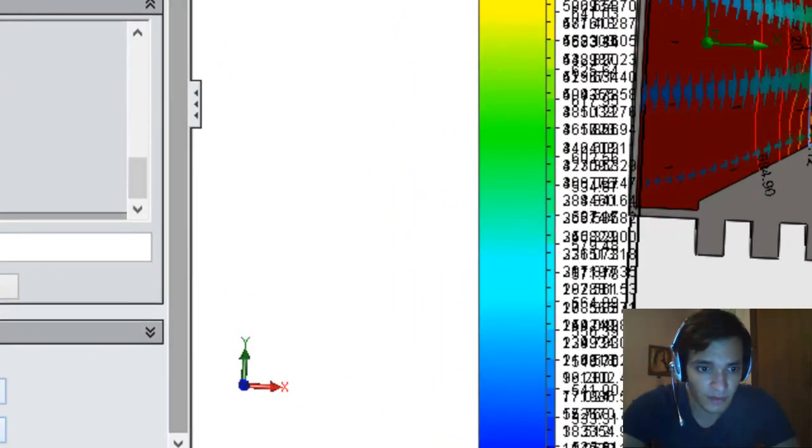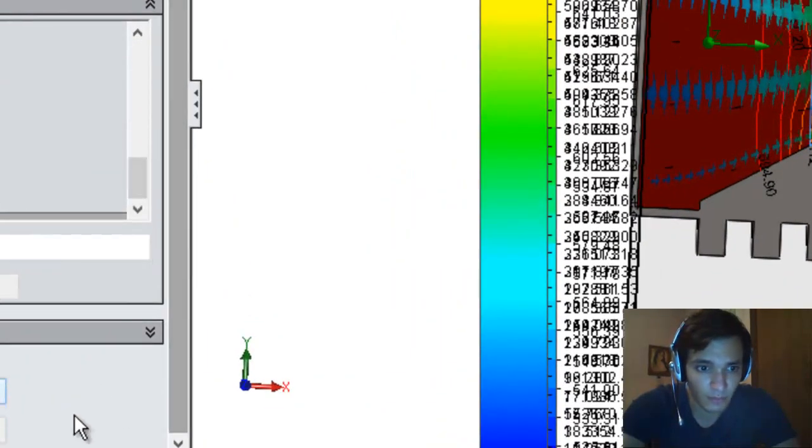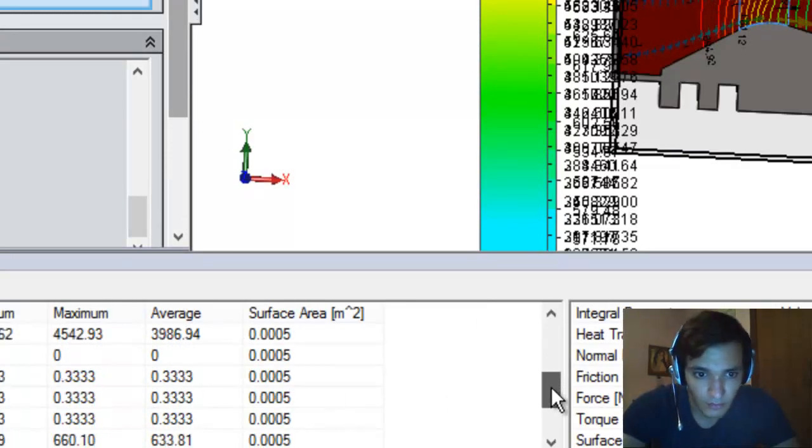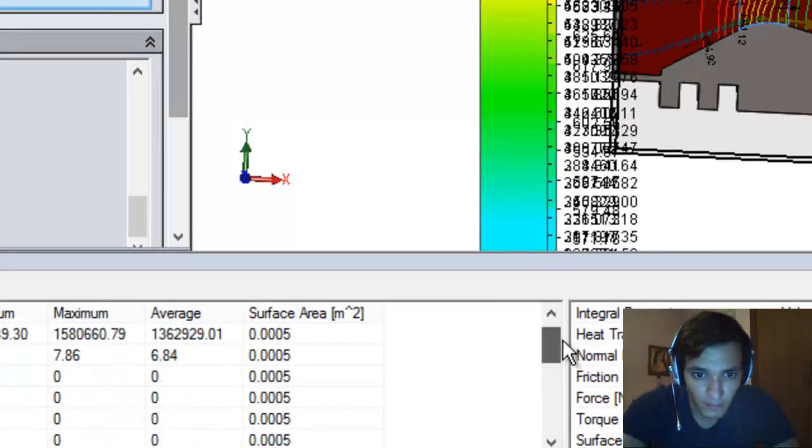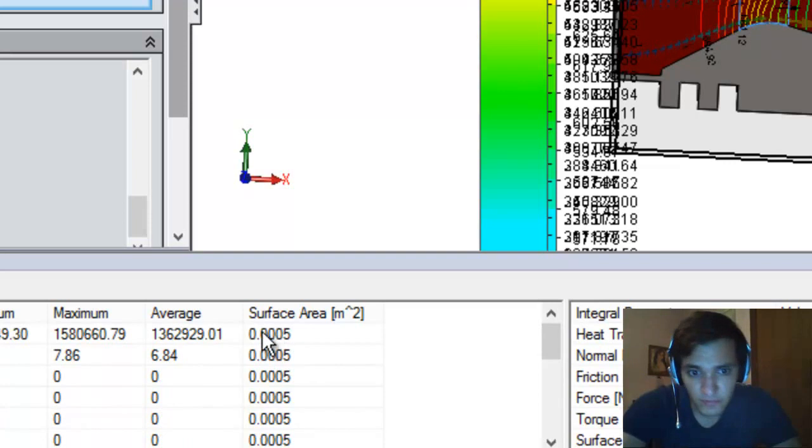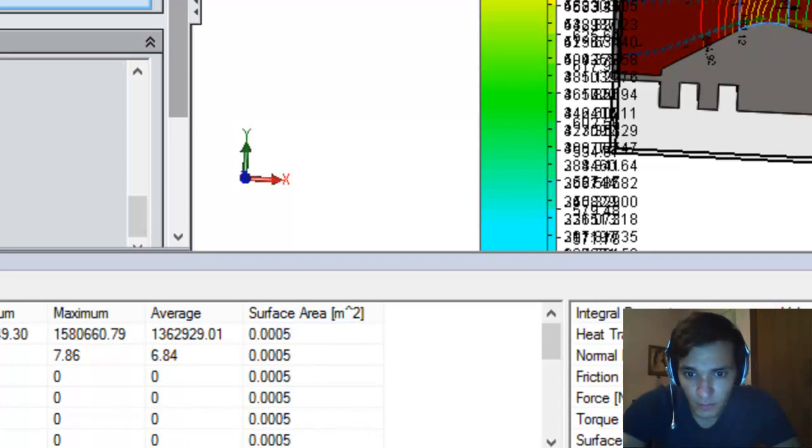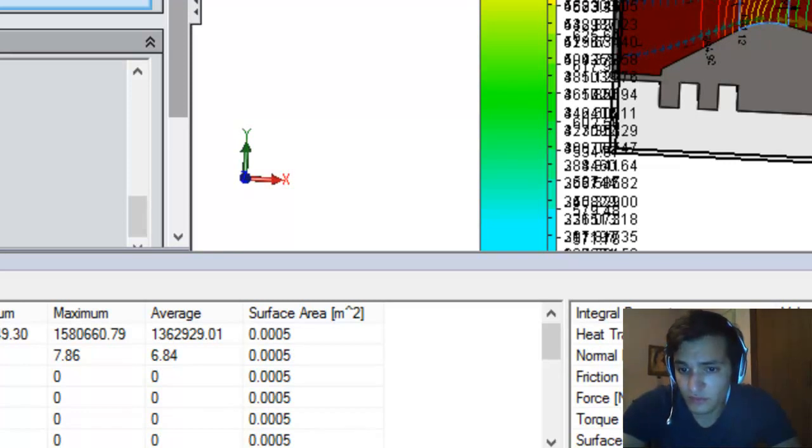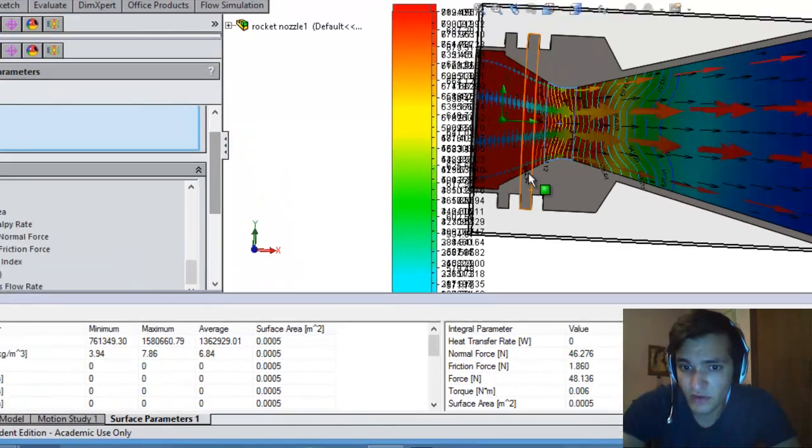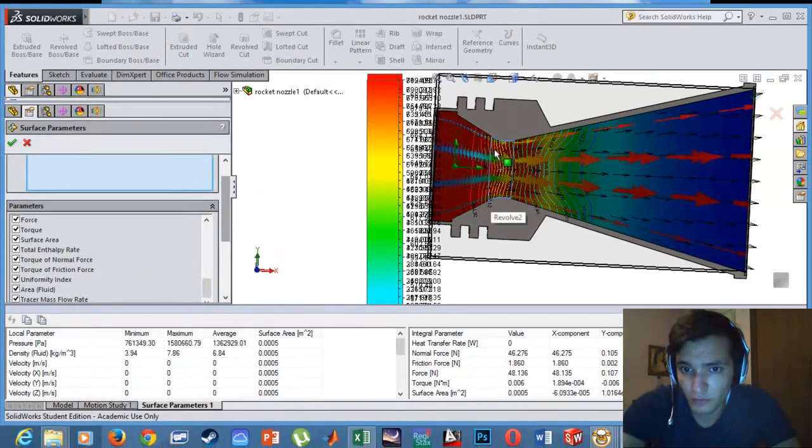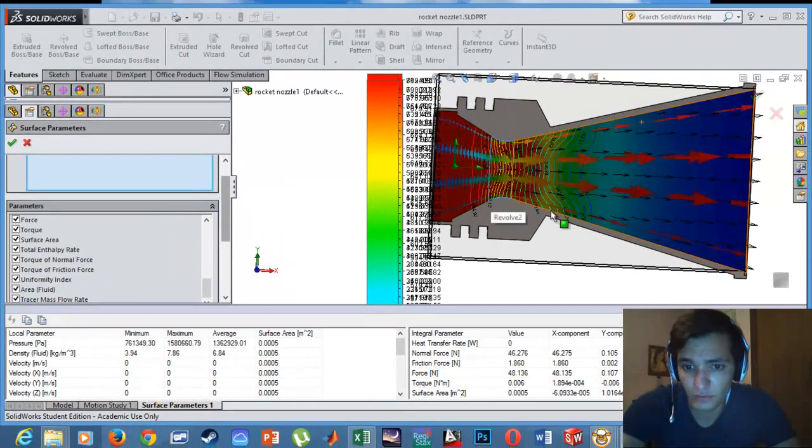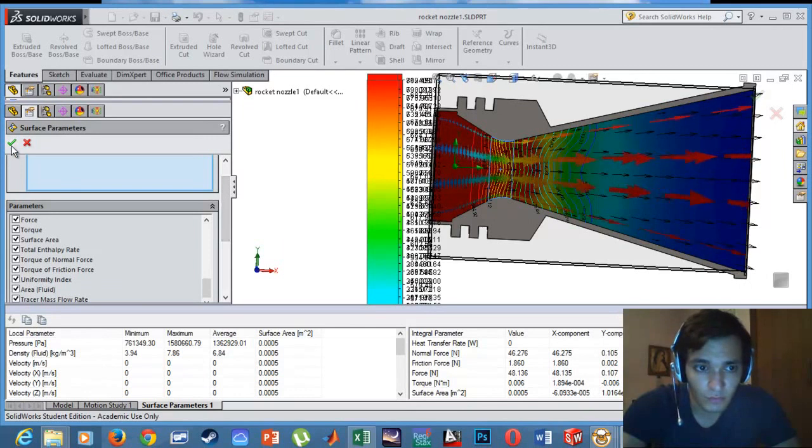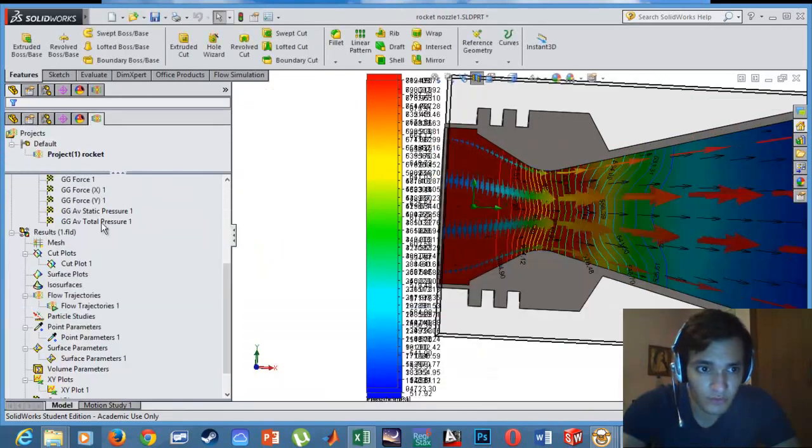Finally, I can export them to Excel or show it by a link. This is a small area - you can see that there is a normal force. For example, we're going to have 46 Newtons. This 46 is integrated on this area, it's not the whole thrust of the rocket.